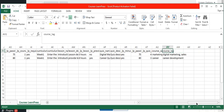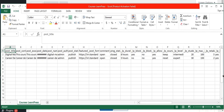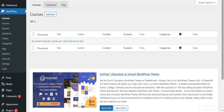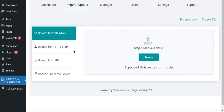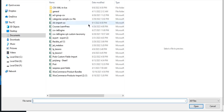Now we can see importing these courses to the website. I am visiting the Ultimate CSV Importer plugin menu in my WordPress dashboard. You can try this import in the free version also. I am doing it with the pro version and will now upload the CSV.